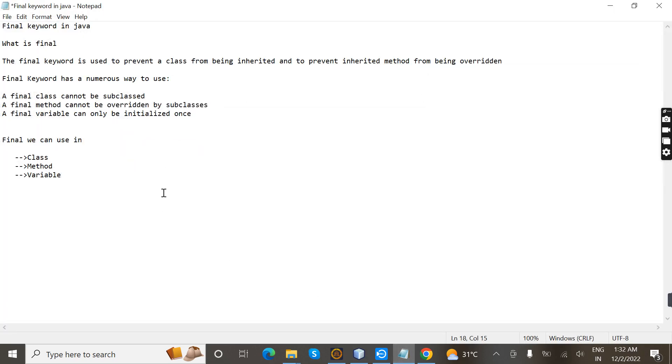In this video we learned about the final keyword in Java — final variable, final method, and final class. Thanks for watching.